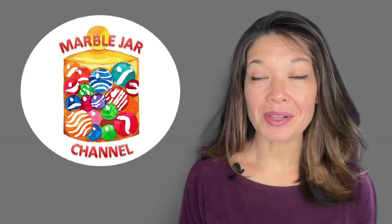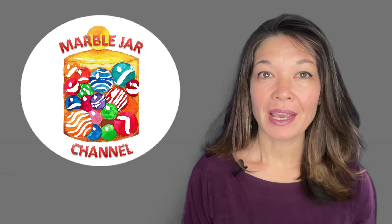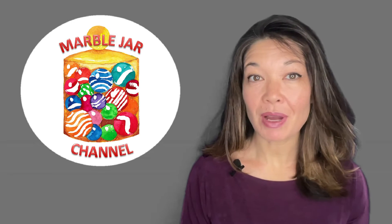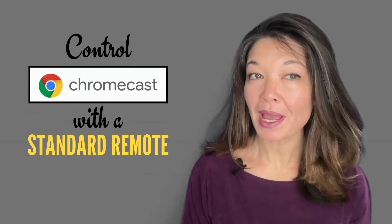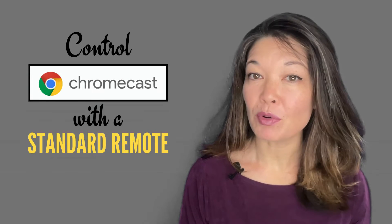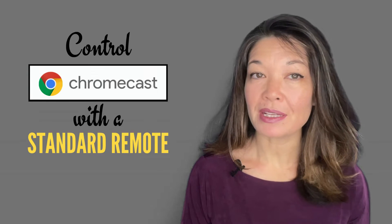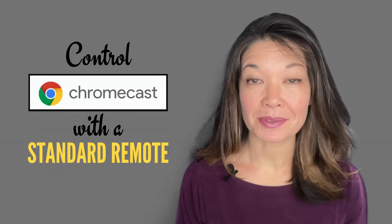Hi everyone, this is Laura Hammack from the MarbleJar channel. In today's video, I'll show you how to control your Chromecast with a standard TV remote control and explain why you might want to do this.